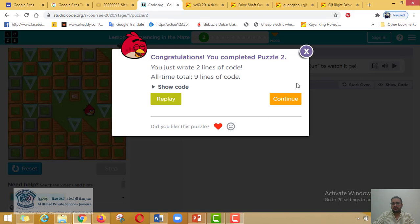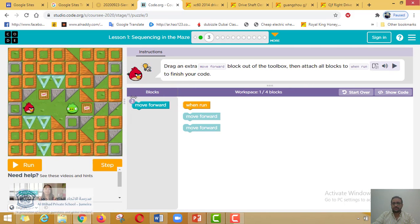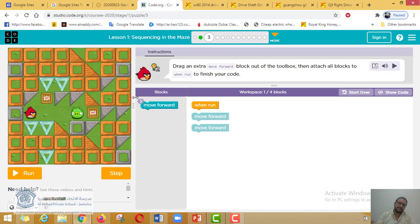Continue to step number two: move forward. These blocks are called Blockly. Underneath them, there is code written by professional people. Here we are going to learn the concept of programming — we don't need to write the code, but we will understand the concept. Let's read the instructions first before doing anything.